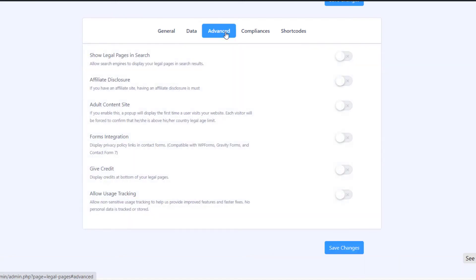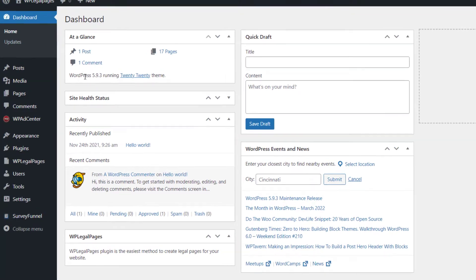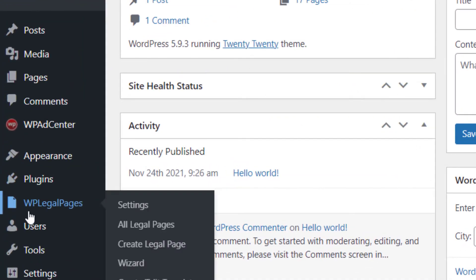The details that you enter here will be used to generate customized legal pages. On your WordPress dashboard, click on WP Legal Pages.